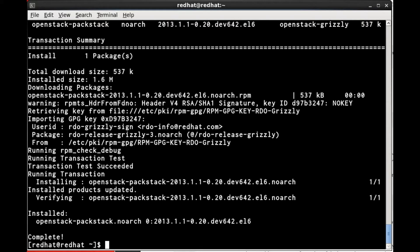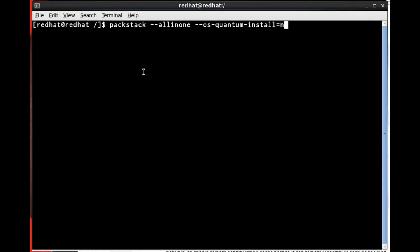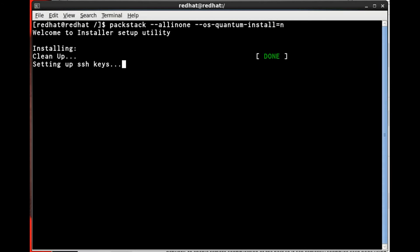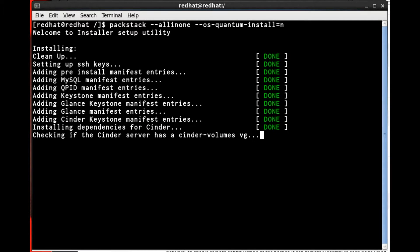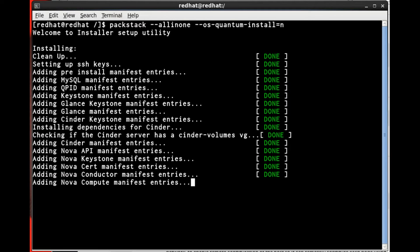Next, we're going to run Packstack. This is what does the heavy lifting, installing all the dependencies and installing and configuring all the various parts of OpenStack, hooking them together. This can take a while, 20 to 30 minutes, depending on the hardware that you're installing it on. So, you're going to want to just let this run and go get a cup of coffee.